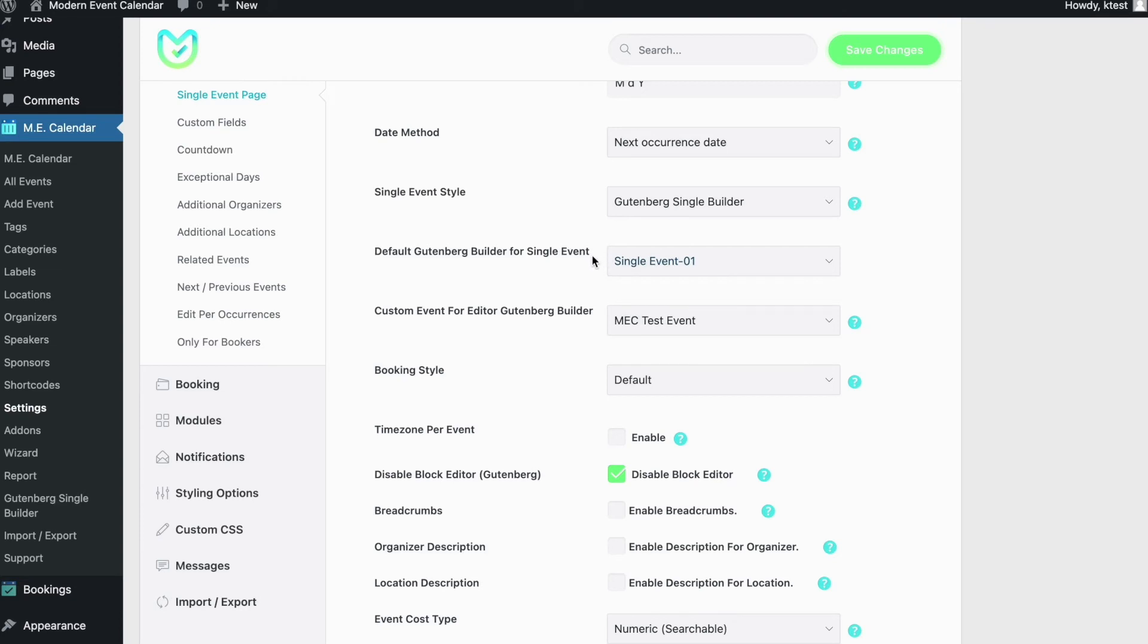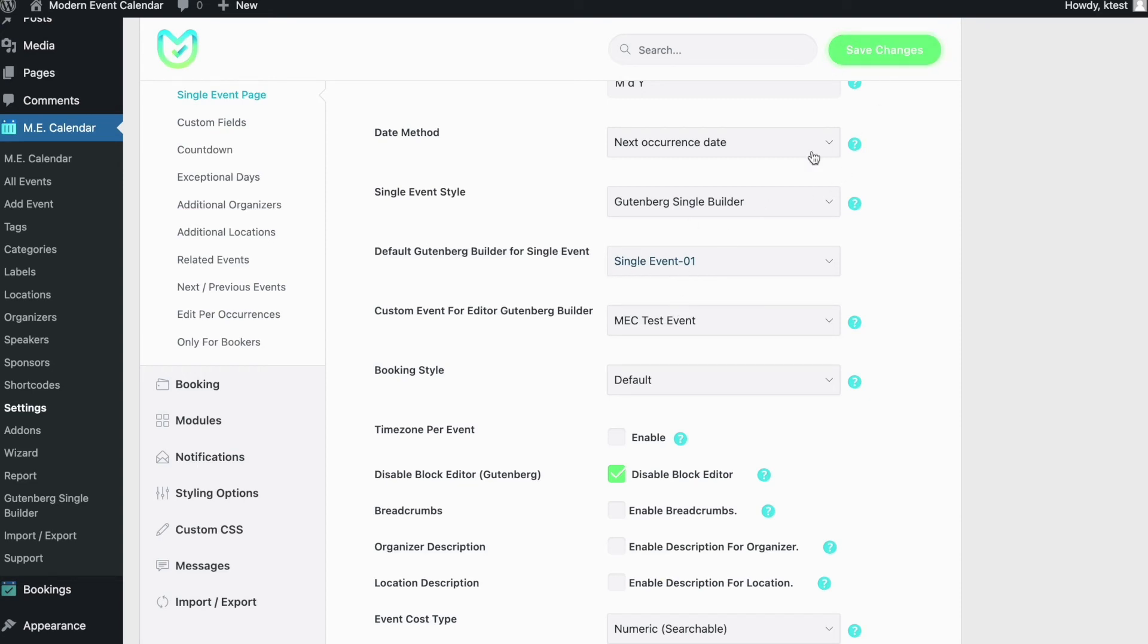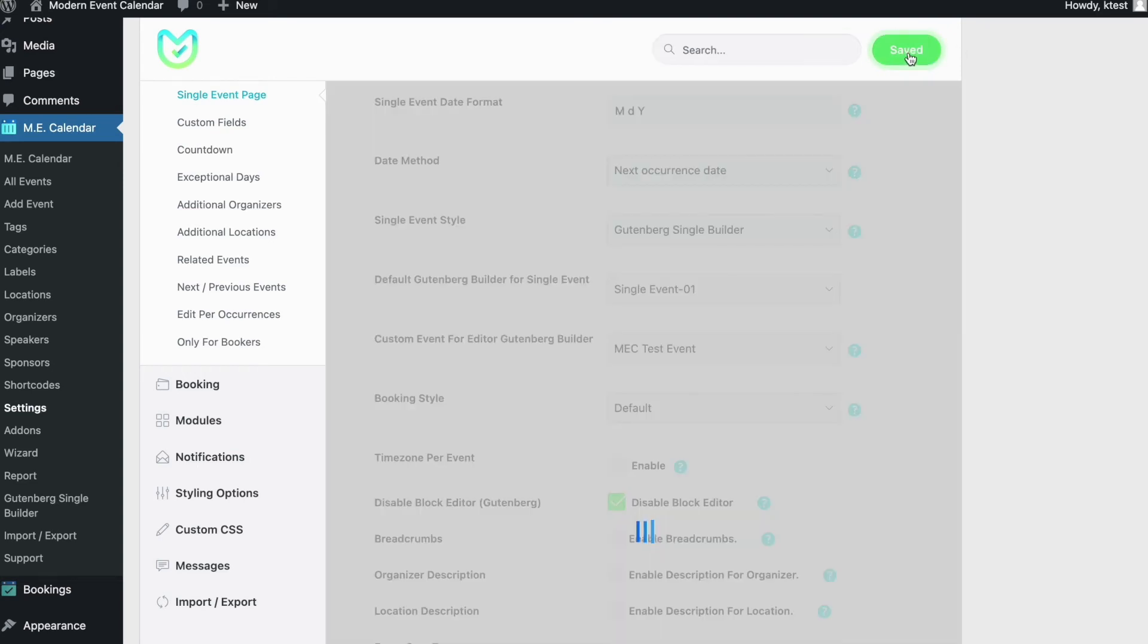Now you can see that there is another menu, default Gutenberg builder for single event. For this one you can actually choose a global template for all your single event pages, and you can choose it using this dropdown to select it here so all your single event pages use the same Gutenberg template that you've created. Now save the changes and simply go back to your events and click on the link to see your single event page design.